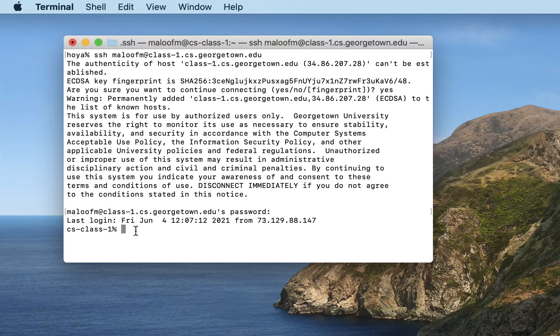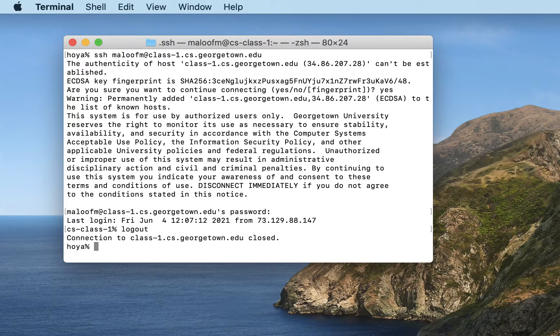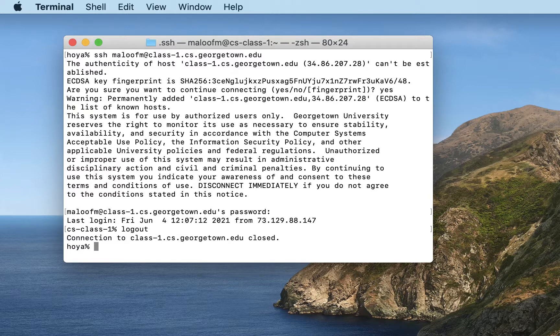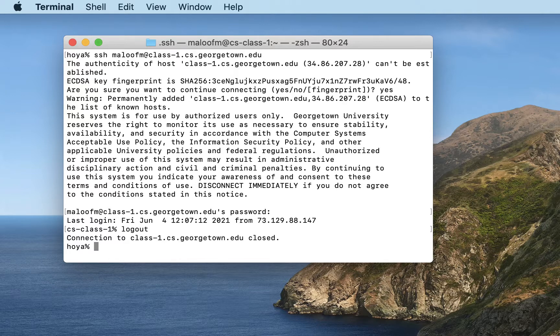So now to terminate this session, you type logout, and you can see that it has closed the connection, and I am now at the command prompt on my laptop. So that's how you connect to a Linux server from macOS.